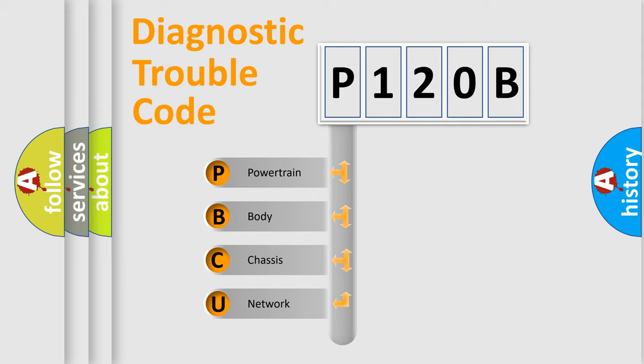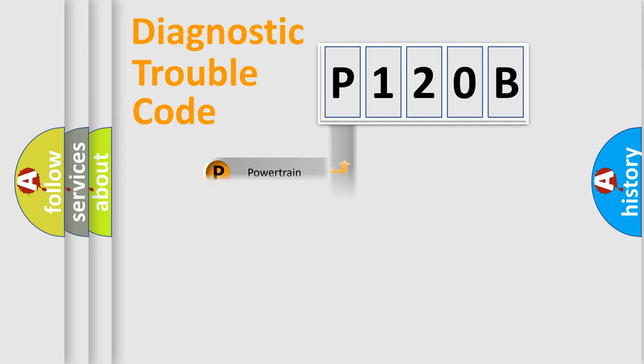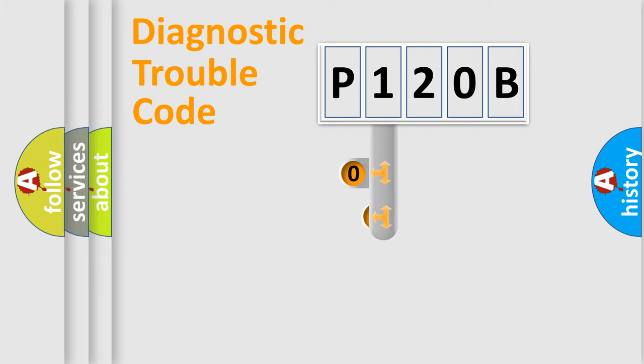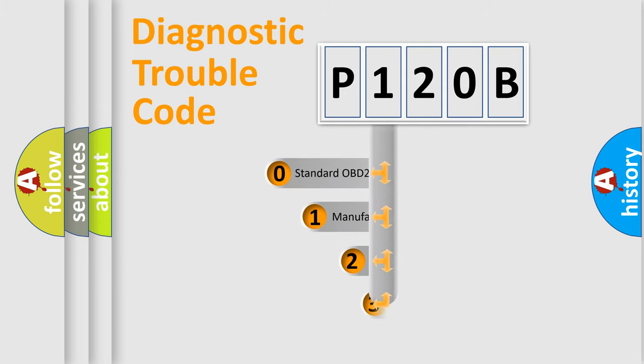We divide the electric system of automobile into four basic units: Powertrain, Body, Chassis, and Network. This distribution is defined in the first character code.